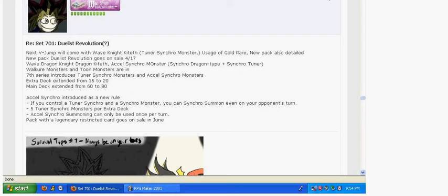is going to release a new Tuner Synchro Monster. And the new Japanese booster pack, Duelist Revolution, is going to come out on April 17th, which introduces Acceleration Synchro Monsters.